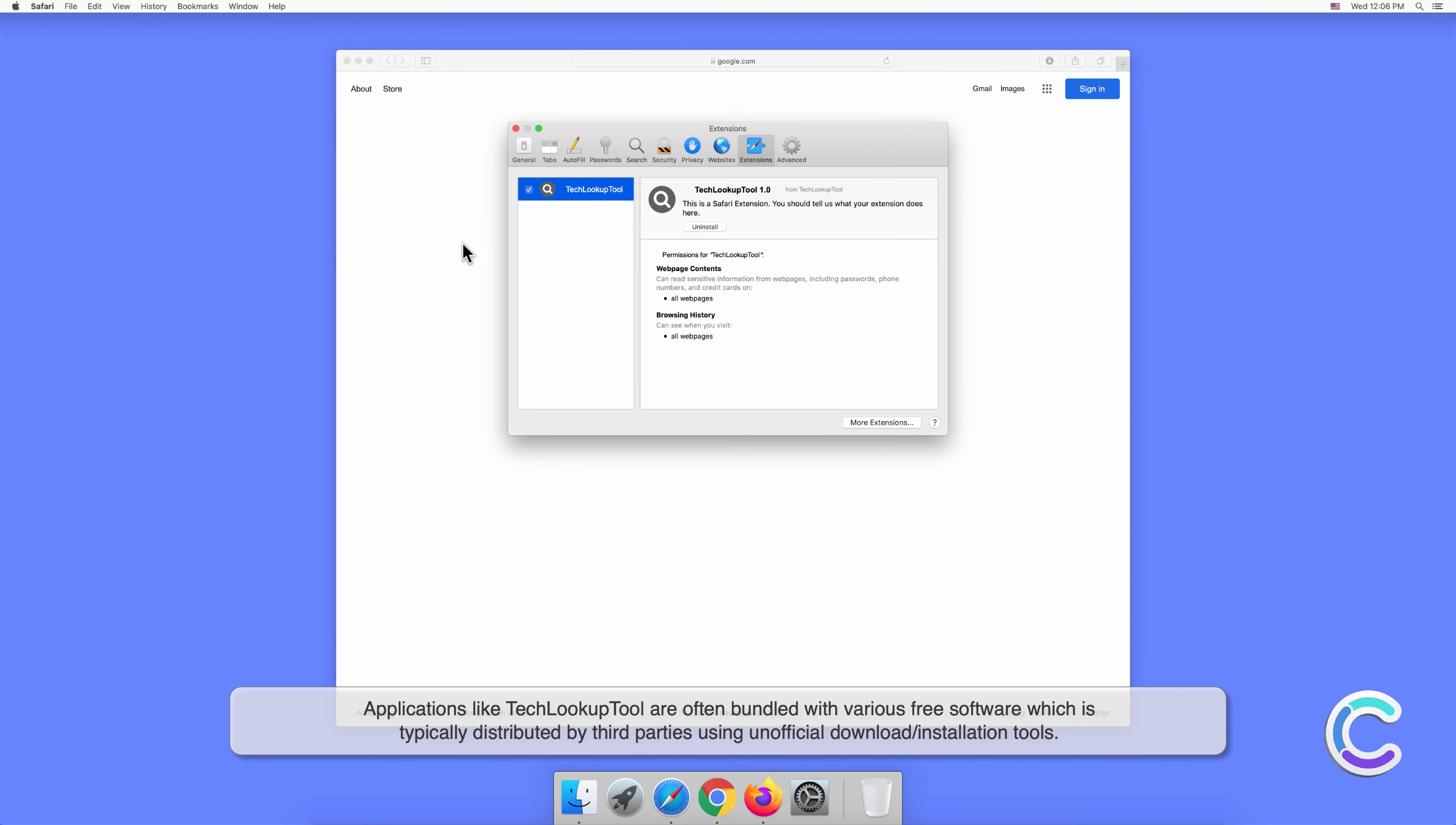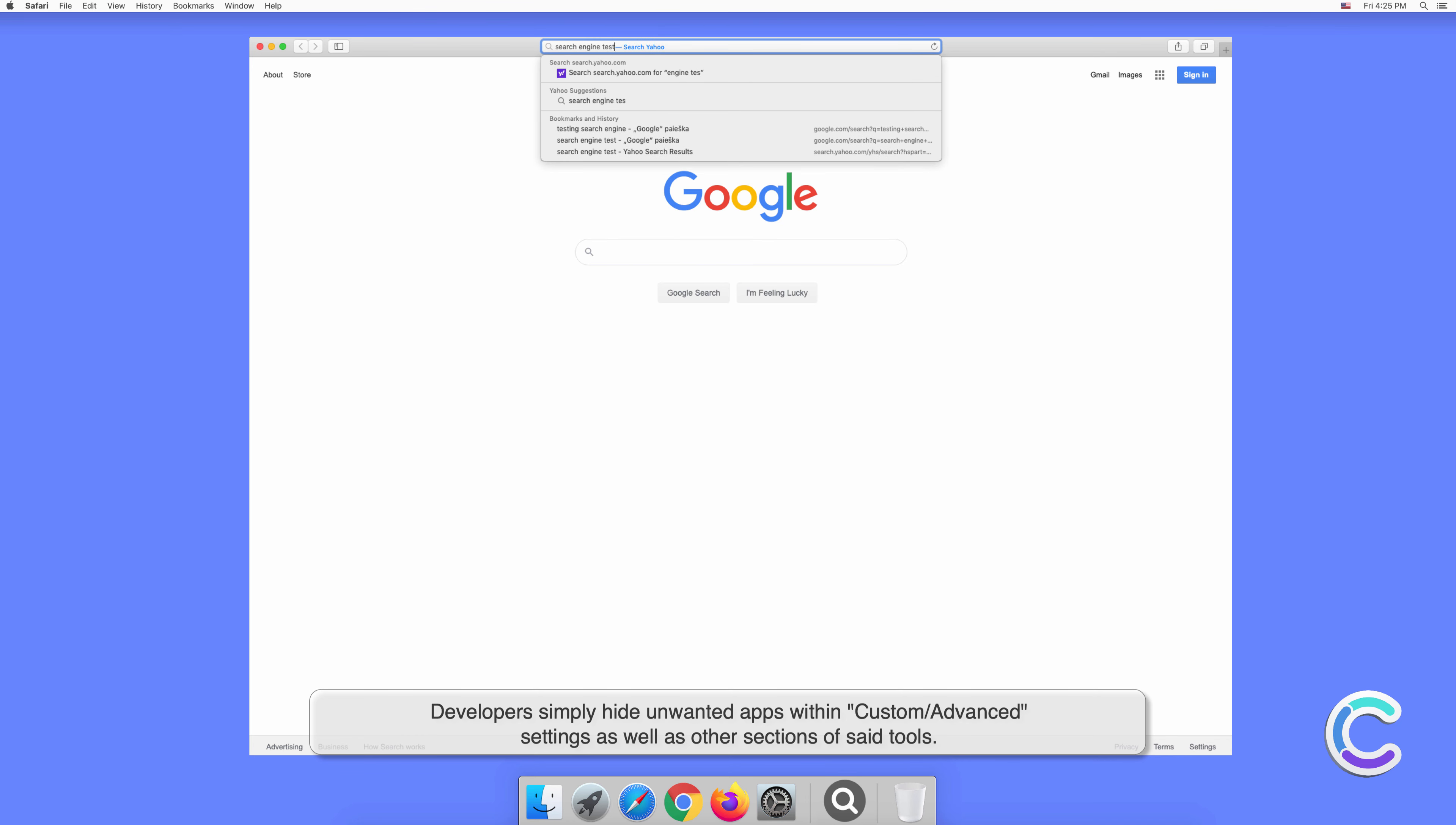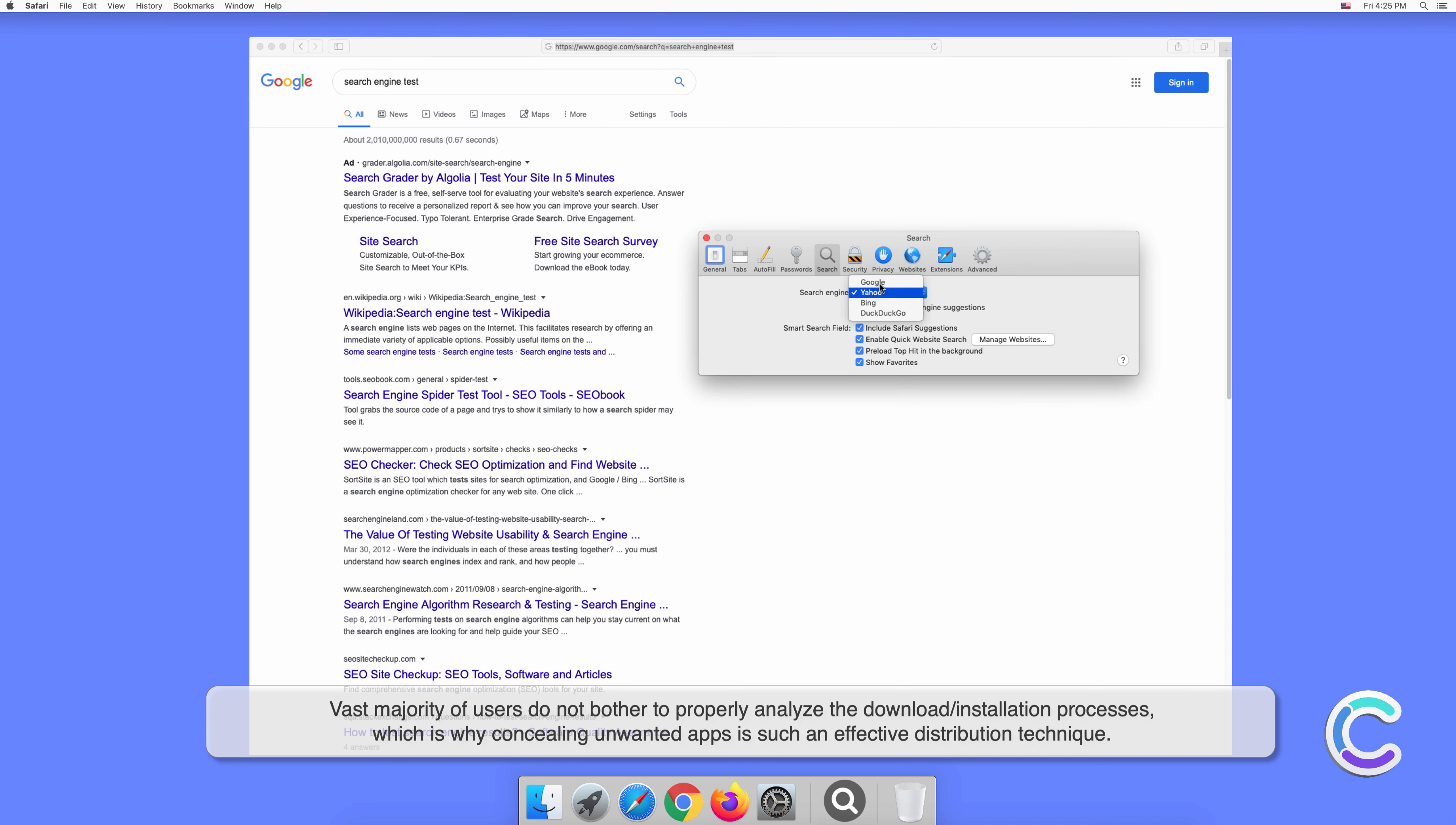Applications like TechLookupTool are often bundled with various free software, which is typically distributed by third parties using unofficial download or installation tools. Developers simply hide unwanted apps within custom or advanced settings as well as other sections of said tools. The vast majority of users do not bother to properly analyze the download or installation processes, which is why concealing unwanted apps is such an effective distribution technique.